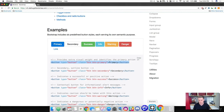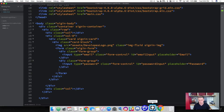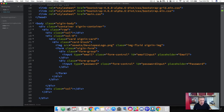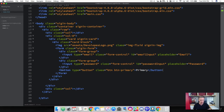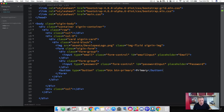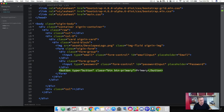We've copied that and we can head over to Brackets, then right under the last input field, we're going to go ahead and paste that button. Now let's check out what's going on here. We've got a button element with a type of button. And let's check out Bootstrap's classes — they've got a class of BTN and BTN primary.